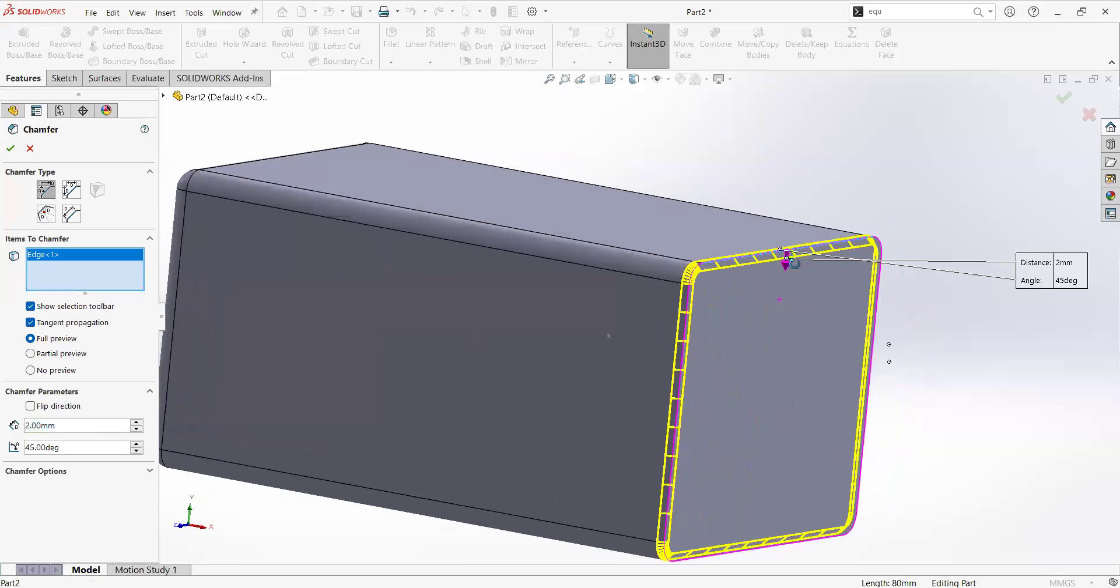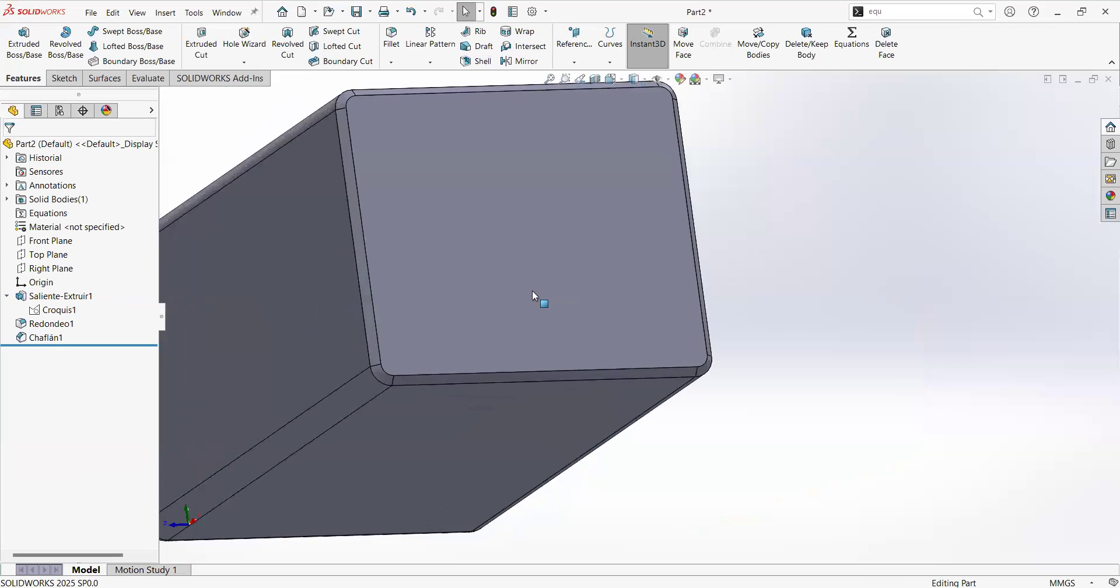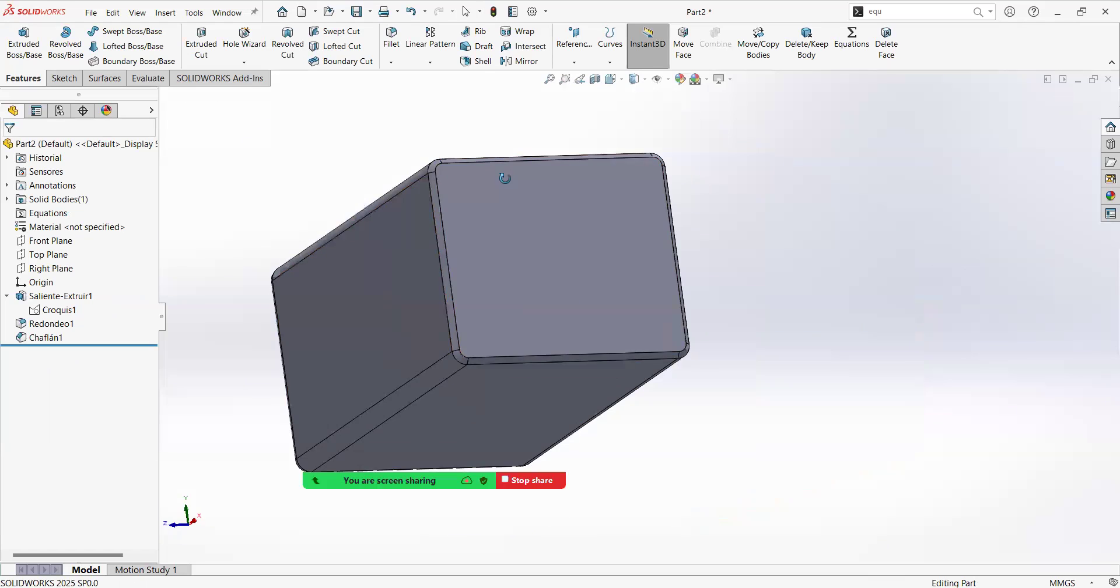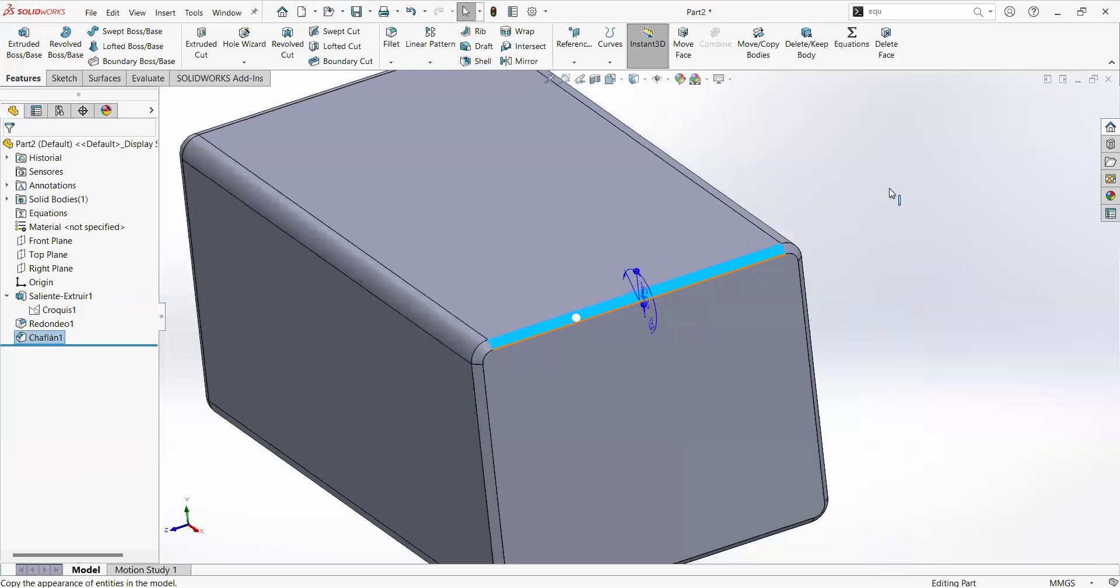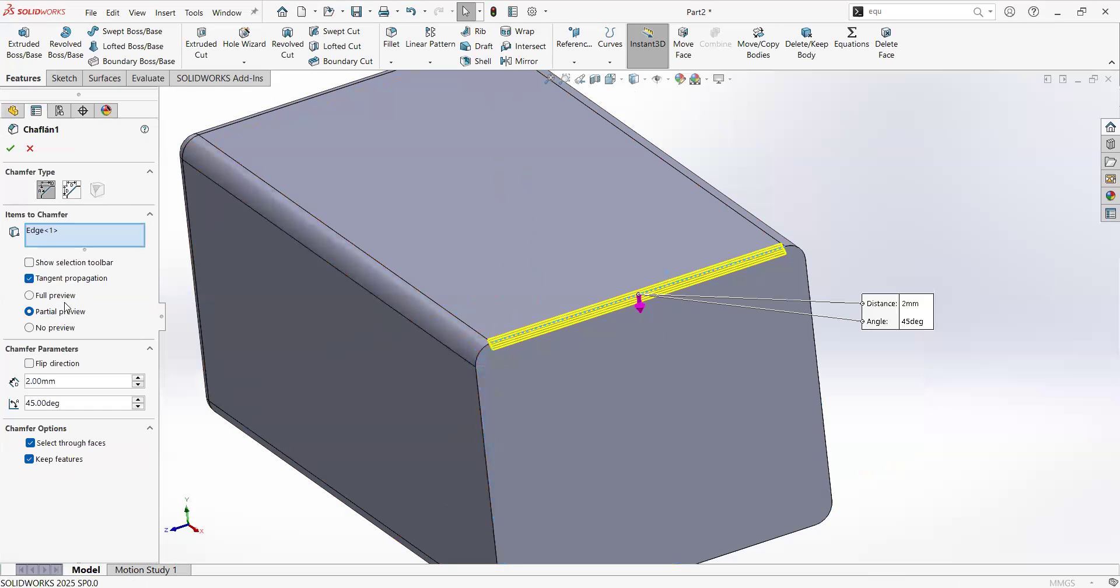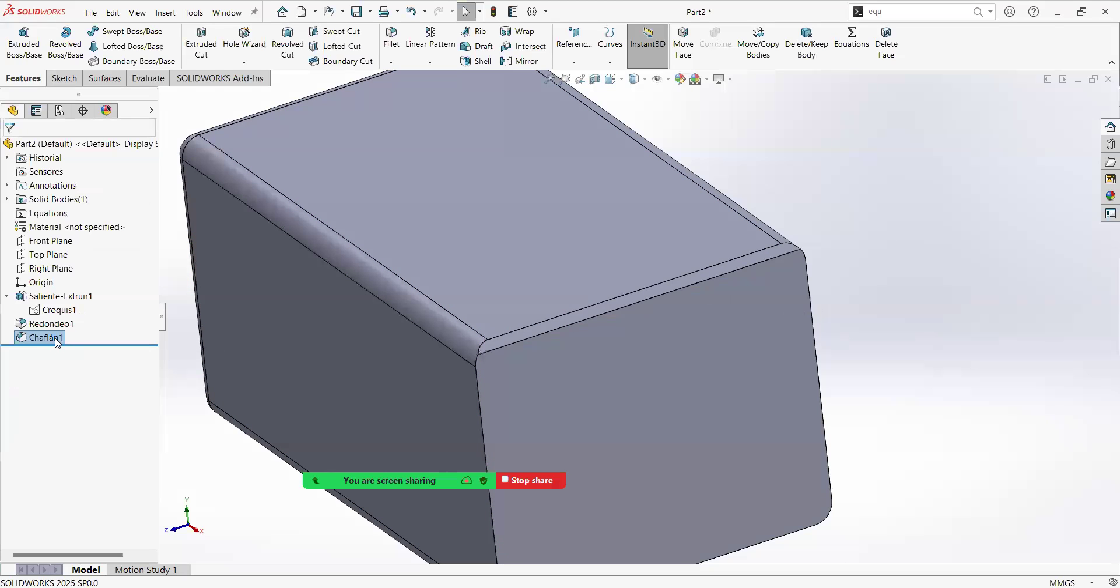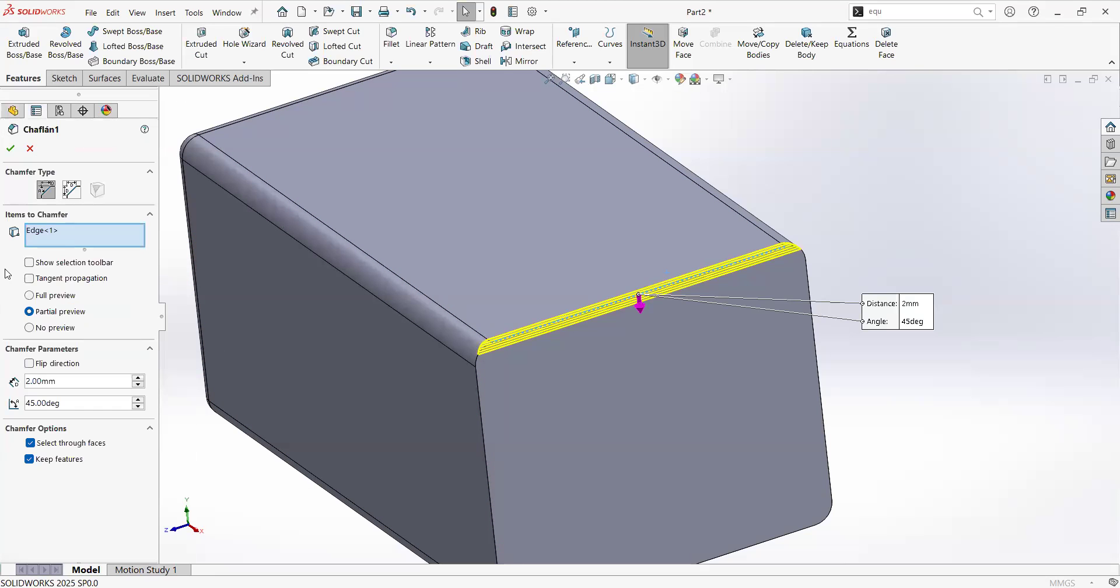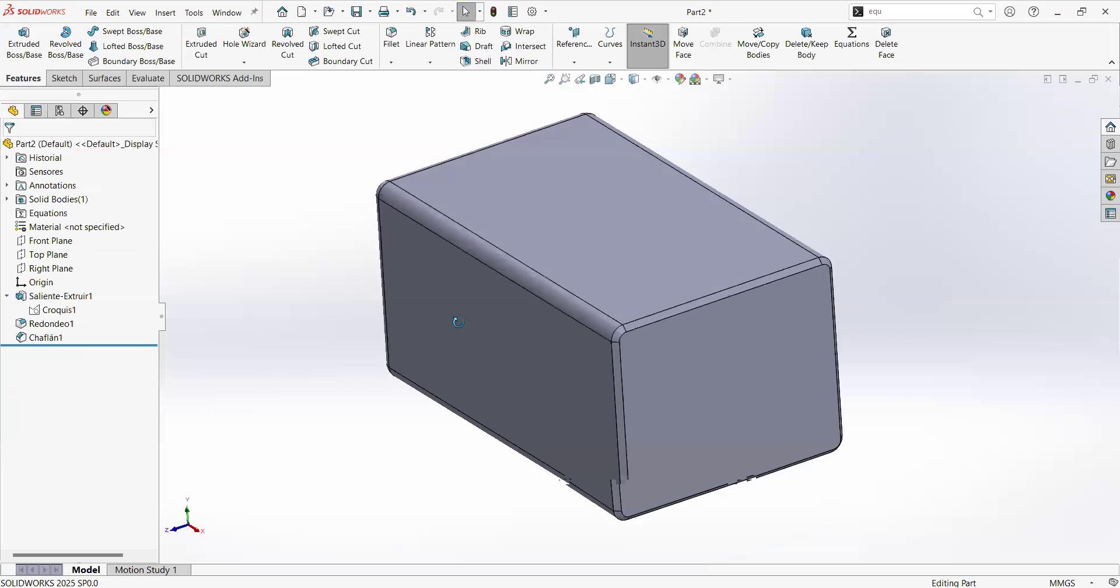Now that we have the chamfer, we click on the check and we can see a constant chamfer all around the geometry just by clicking in one edge. And that was done because I'm having the tangent propagation. I could also remove it and I will have this result. I will take it back to tangent propagation. There you go.